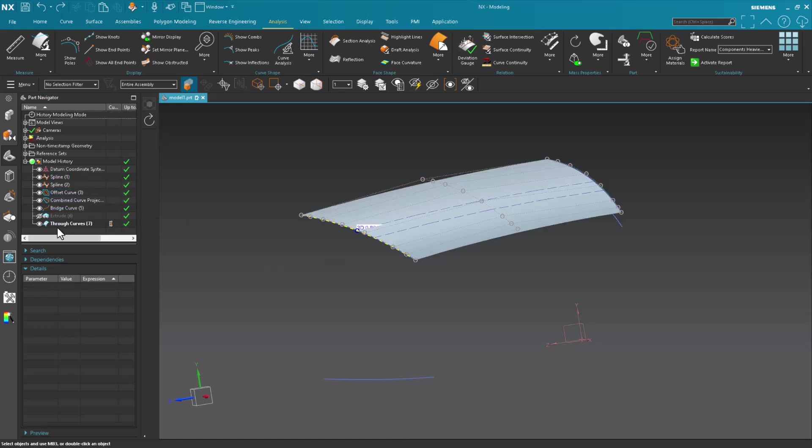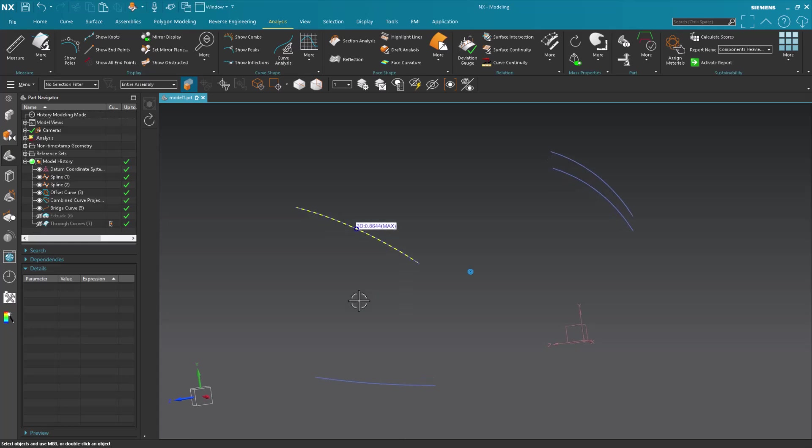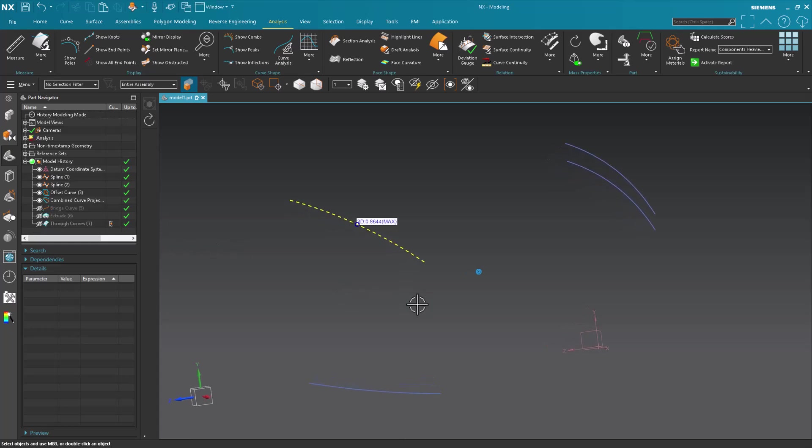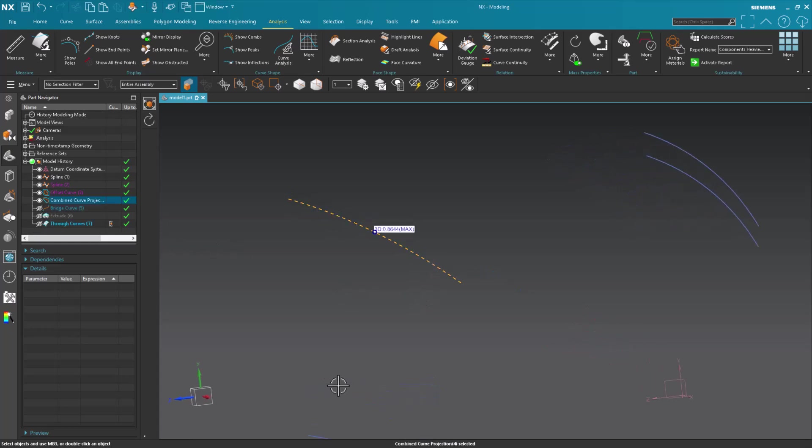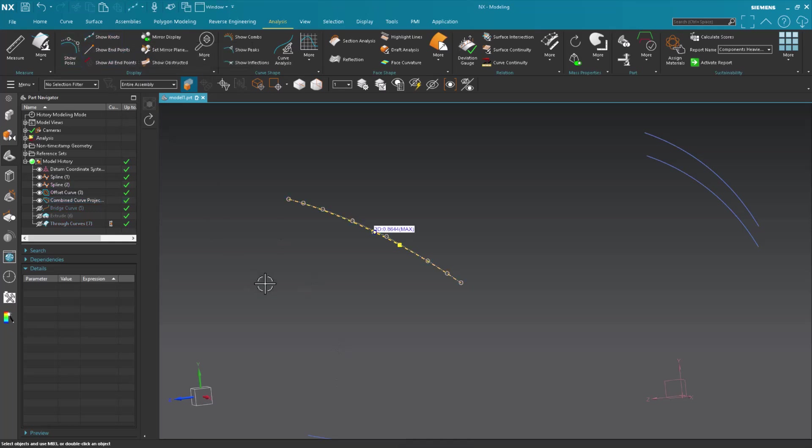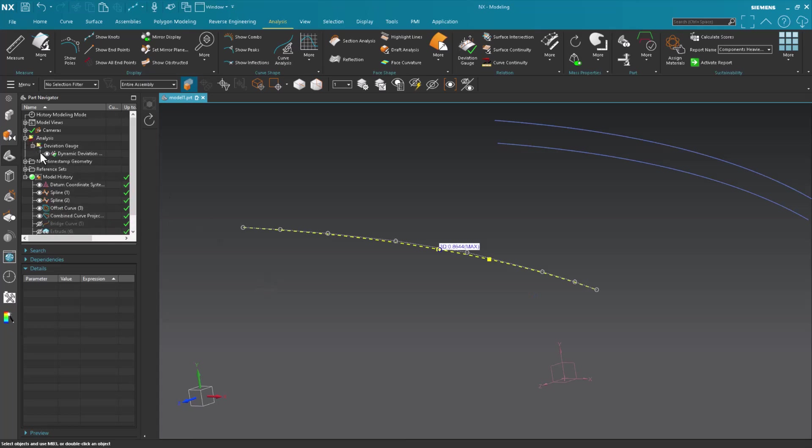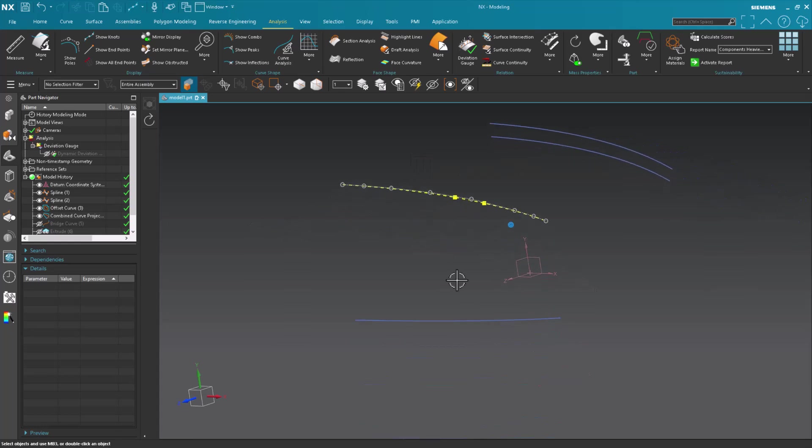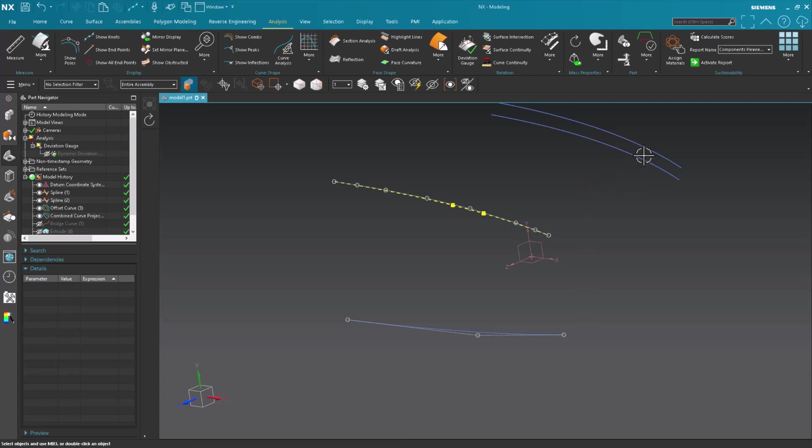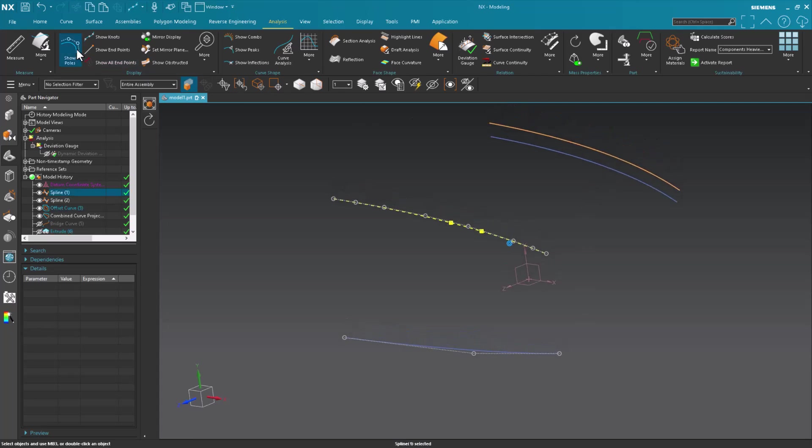Now what that gives me, let me hide that surface and bridge curve. Now what that gave me is this curve. When I look at the poles and the knots on that, you'll see that it's a fairly complex curve. And if I take a look at the original curve, show poles show knots, very simple and clean. If I look at this original curve, show poles and show knots, very simple and clean.